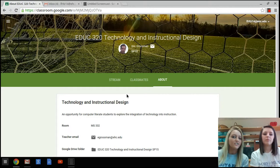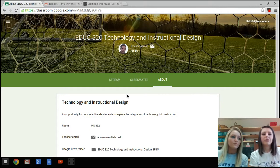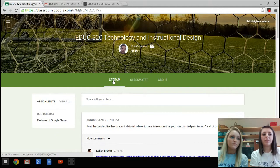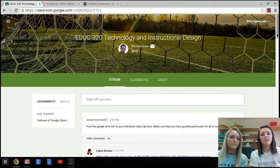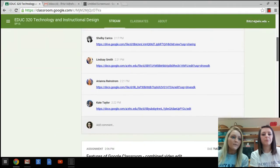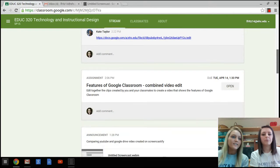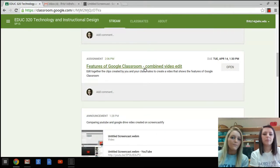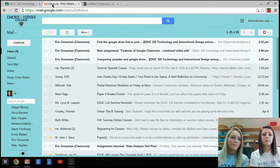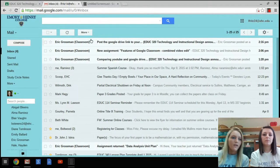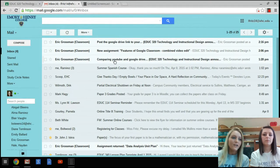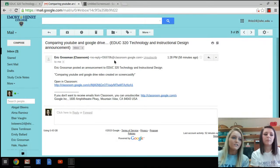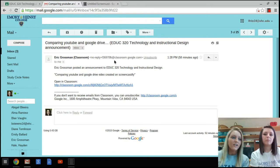Email notifications. When Dr. Grossman posts an announcement or assignment, it will show up on the stream and notify the students via email. For example, here's an announcement Dr. Grossman posted to the stream. And here's the email that accompanies it. This is what the email Google sends to students looks like, and they include a direct link to the post.